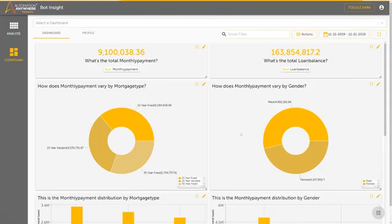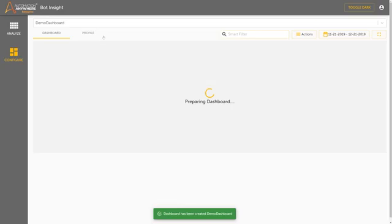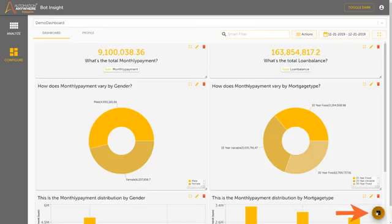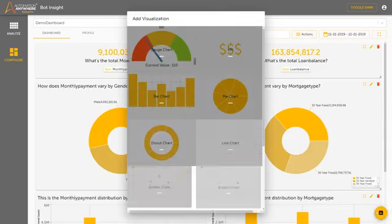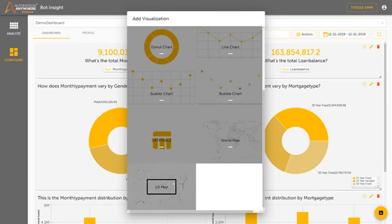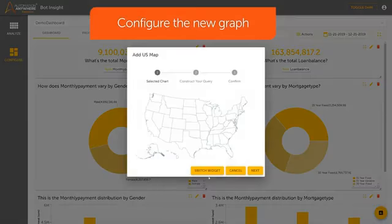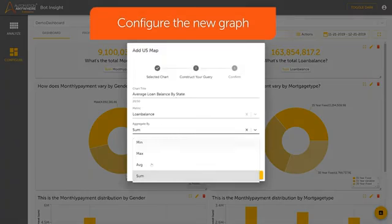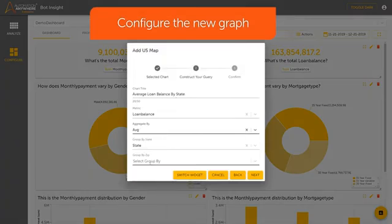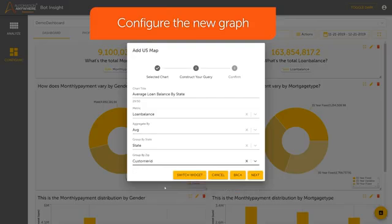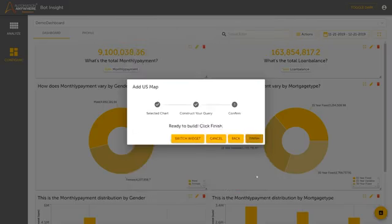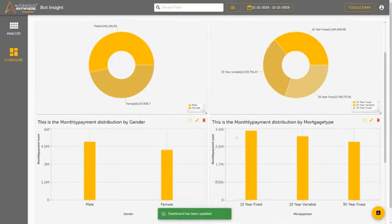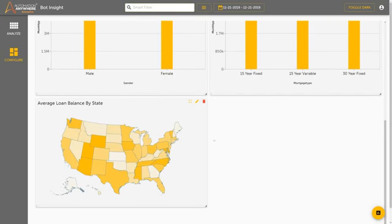In this example, we will add a map showing the average loan balance in each state. Click the graph icon in the lower right-hand corner. Select US Map. Give the chart a title. Specify the metric as Loan Balance, specify Aggregate By as Average, and Group By as Customer ID. Click Next and Finish. The first widget of the Bot Insight dashboard has been successfully created.